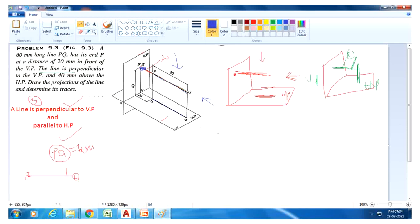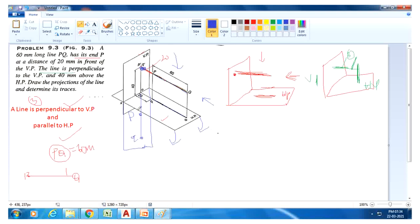By rotating the HP plane 90 degrees, you get PQ below the reference line — first P, then Q. The length of this line PQ equals 60mm. This is 20mm in front of the VP and the length of the line is 60mm.